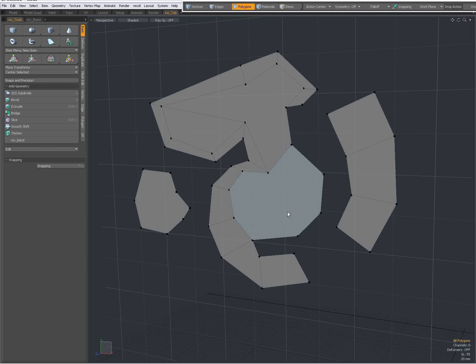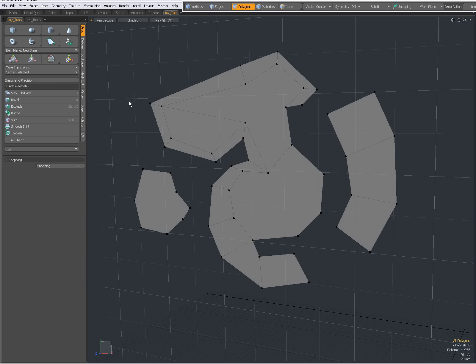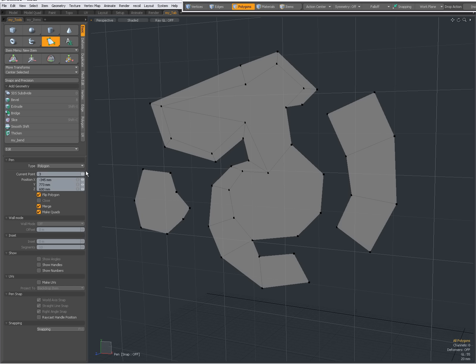I'm going to activate the Pen Tool again. What do we have here? Wall mode. Wall mode is not applicable with type polygons. So, I will cover that later, in a later video. Inset is only available when wall mode is being set. So, also in a later video.